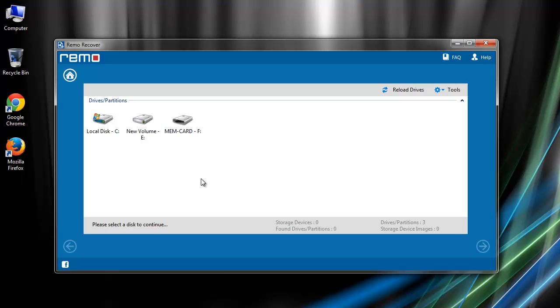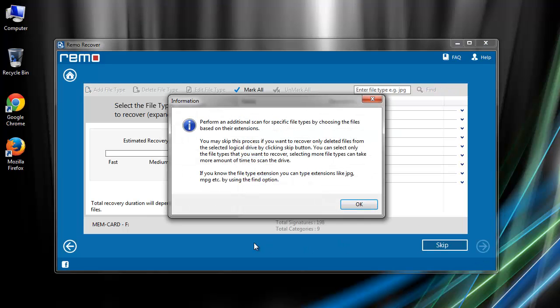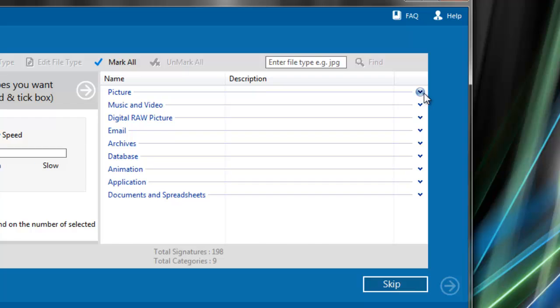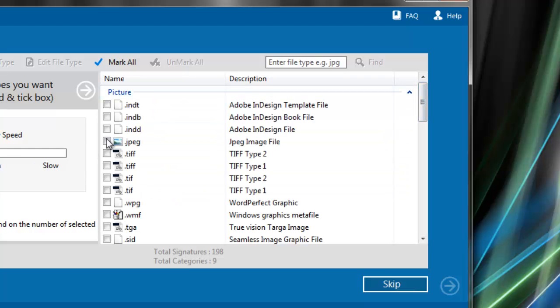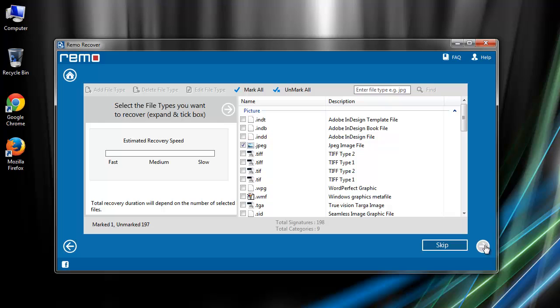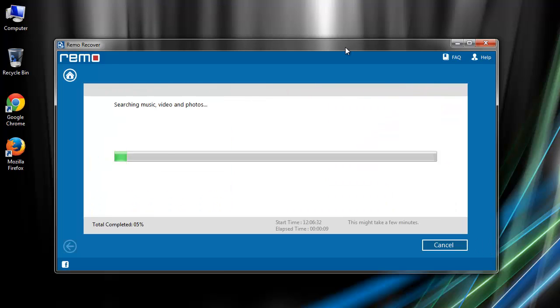From this, select your digital camera or the SD card and hit next. Here software will ask you to specify the file types. Mark them from the list or else use mark all option.